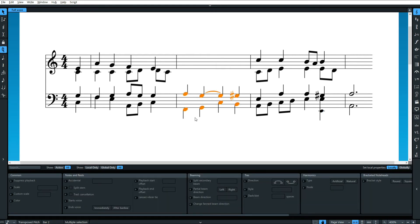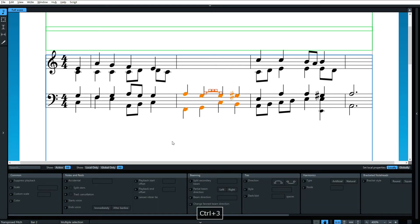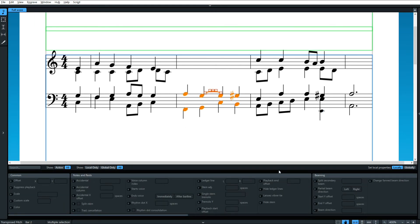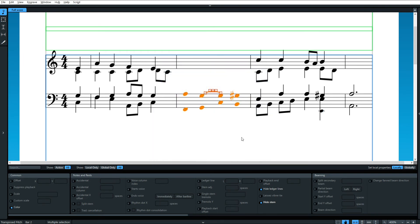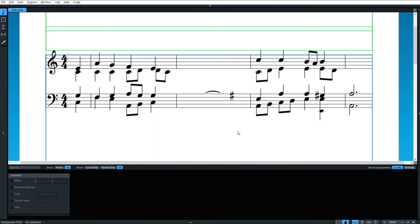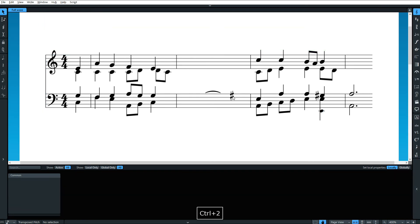Same thing applies to ties. When I select all this, you can hide the stems, you can hide the ledger lines, you can set your color to be transparent, alpha channel set to zero. But when you do that, you'll see that your ties, oh, and your accidentals, are also not hidden.